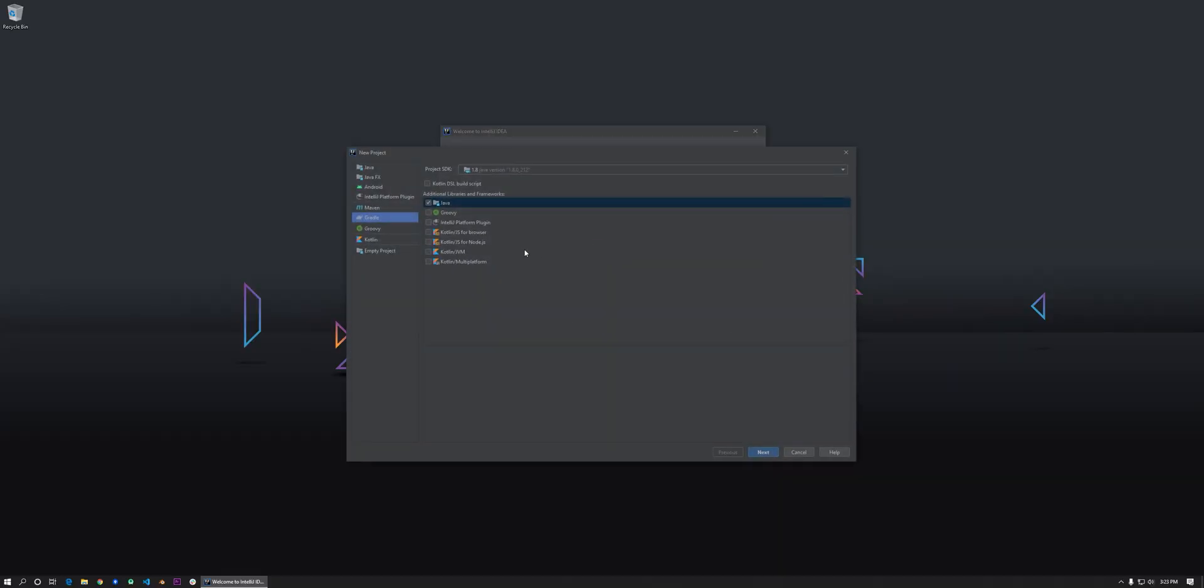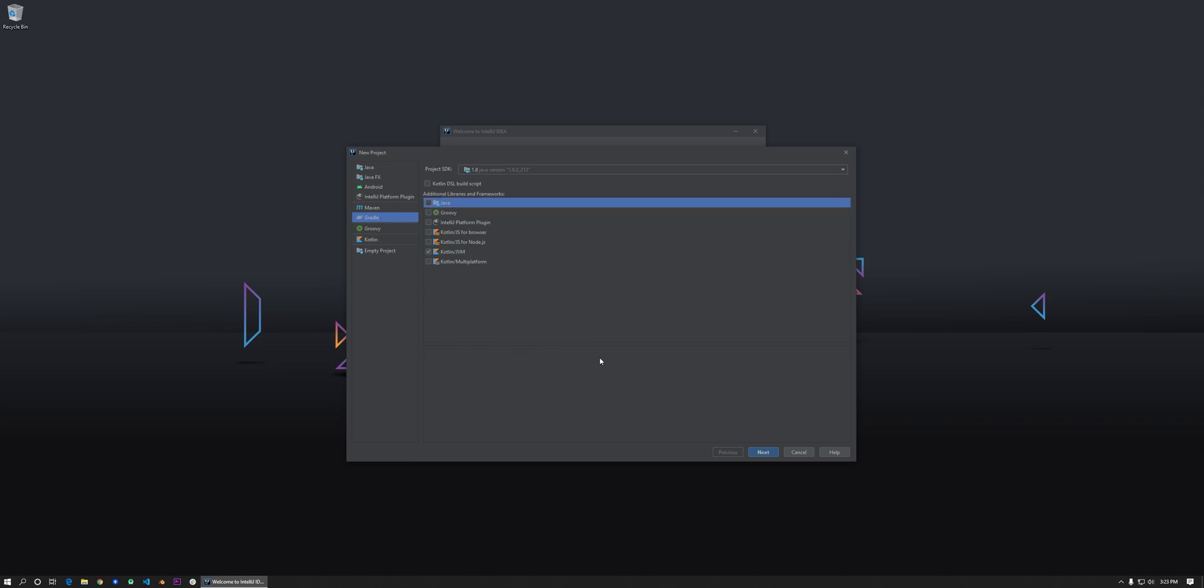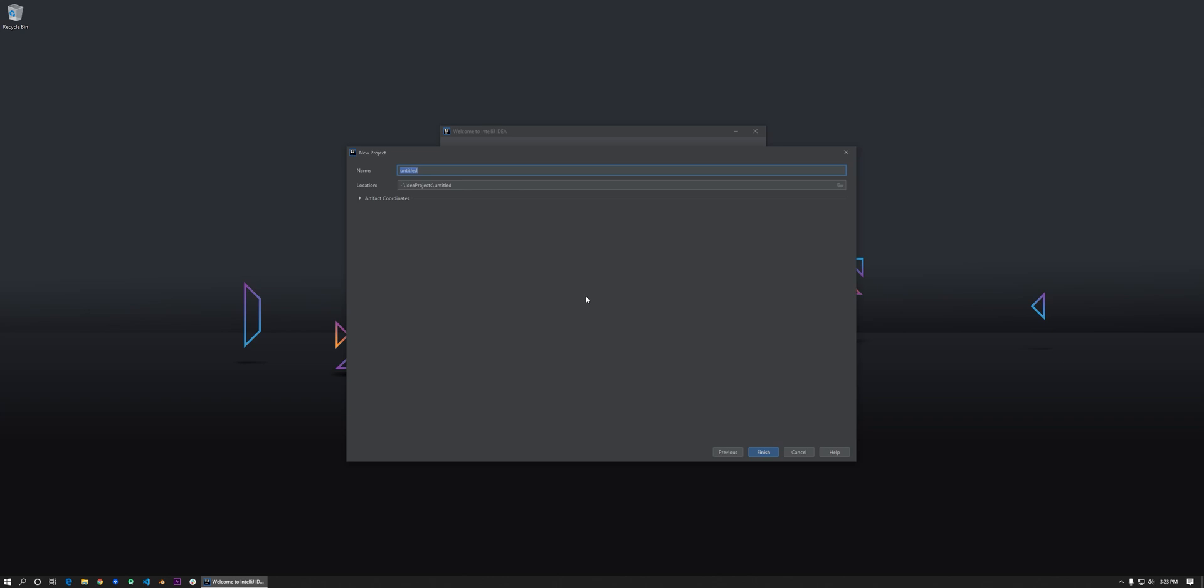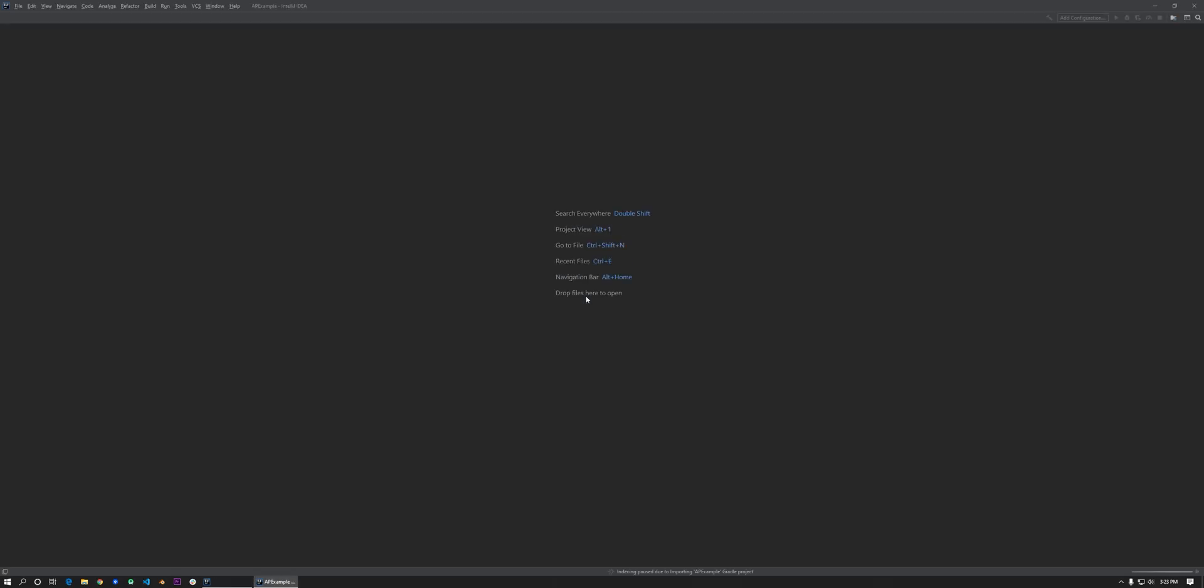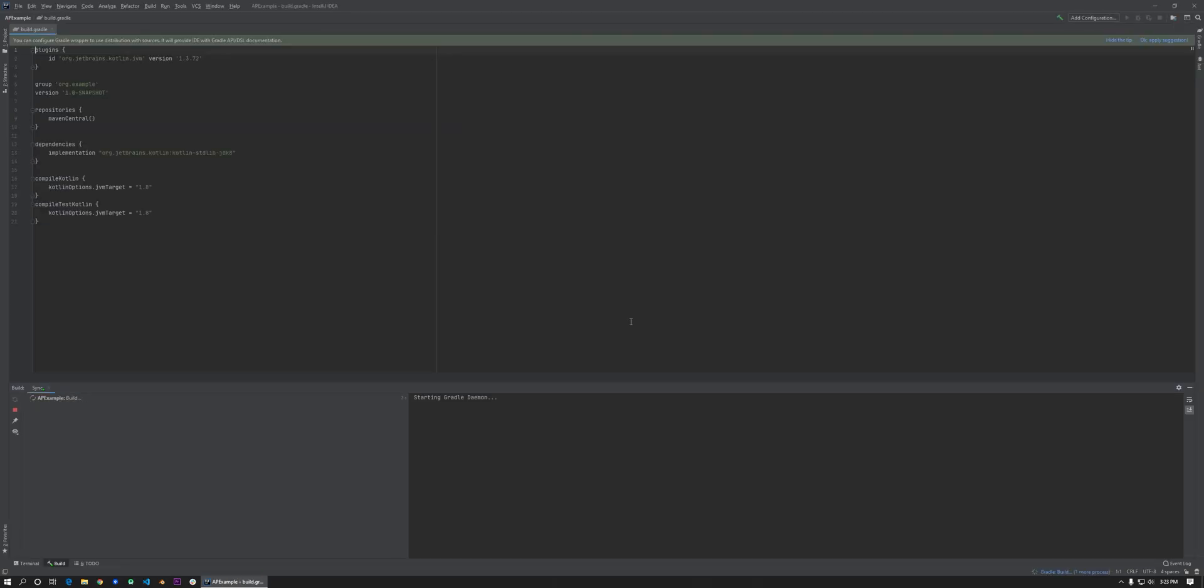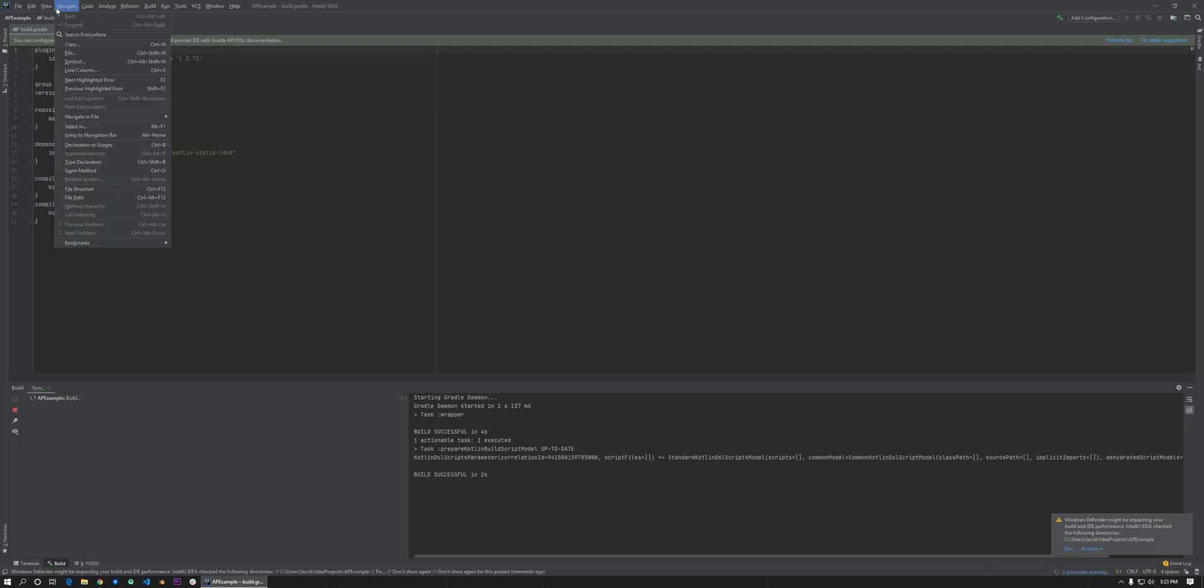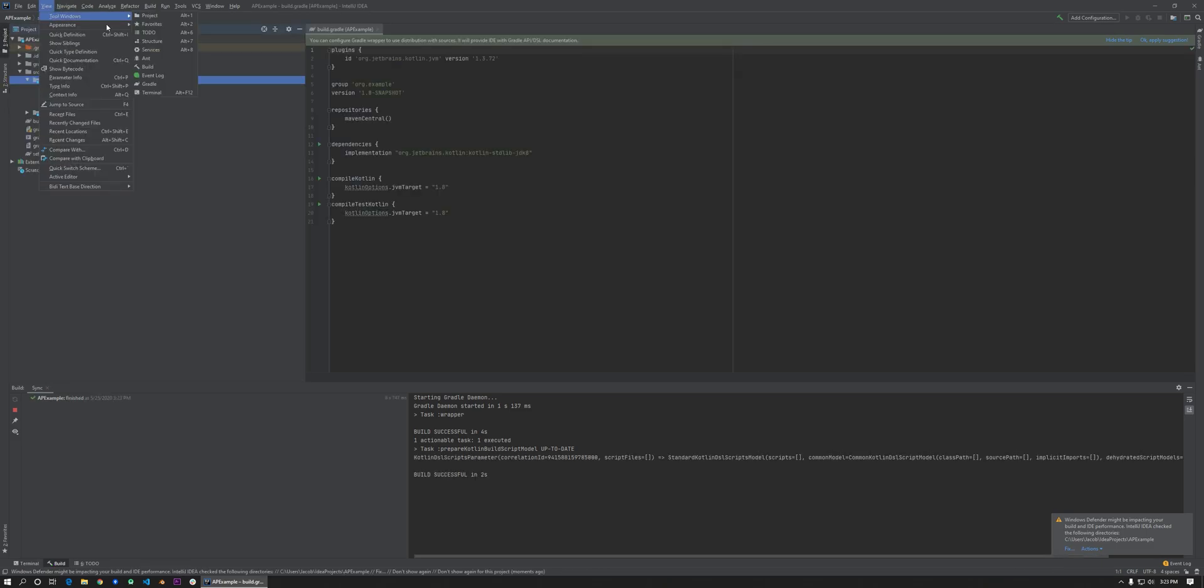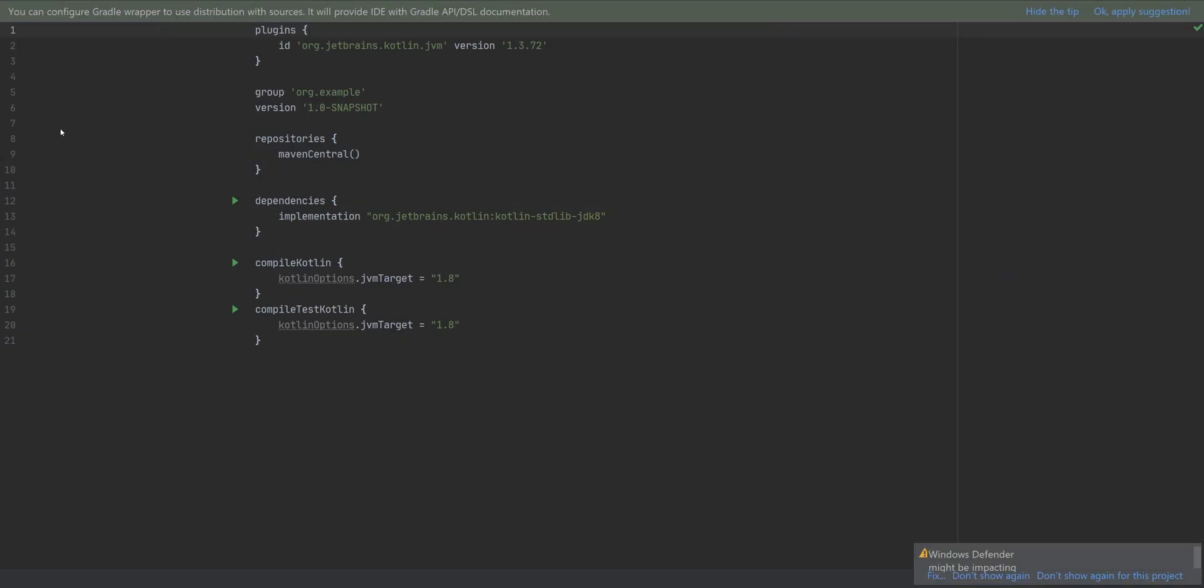Okay, we're going to start here with a new project. We're going to make it a Gradle project, and actually a multi-module project. So by default, IntelliJ IDEA doesn't set it up as a multi-module project, just a single module project. So we're going to have to change that.